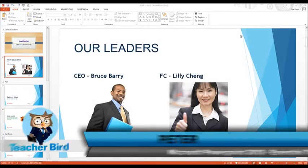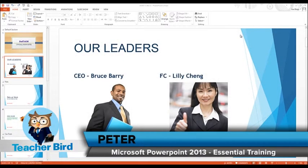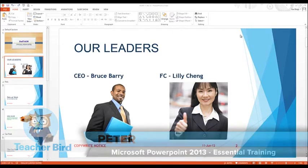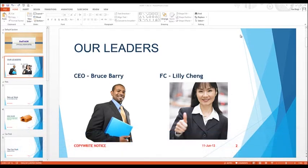We now have pictures added to our presentation. They look great but we can also enhance them some more and make them much more visually appealing. So let's have a look and see how to do that.